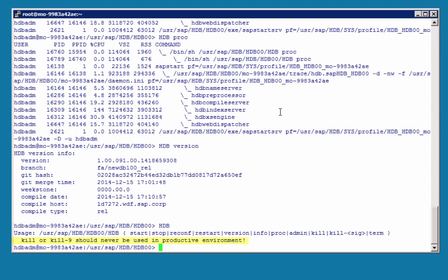And HDB KILL is the equivalent of stopping a service in HANA Studio. KILL-15 will do it gracefully and KILL-9 will do a hard stop. And as mentioned, this should never be done in a productive environment.